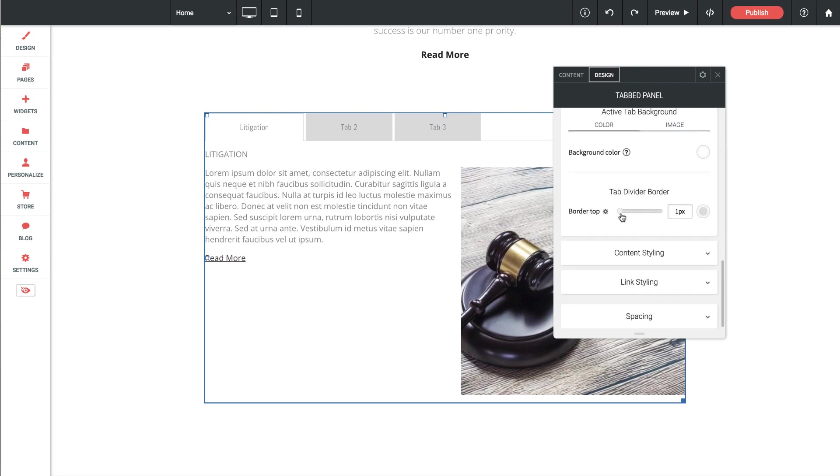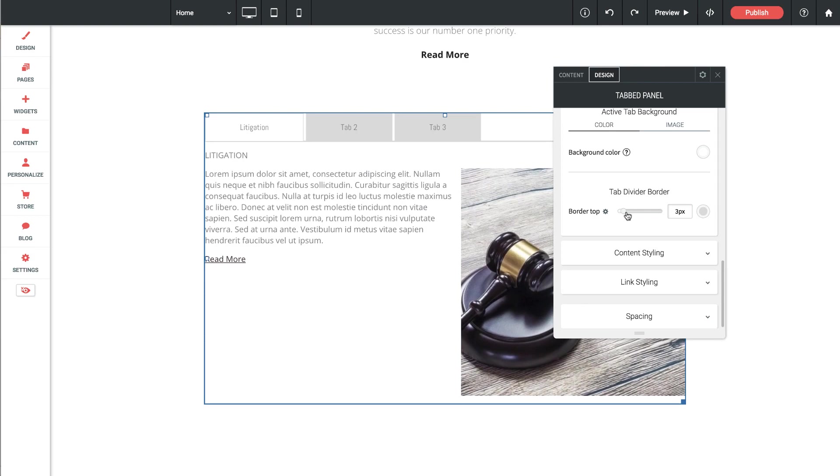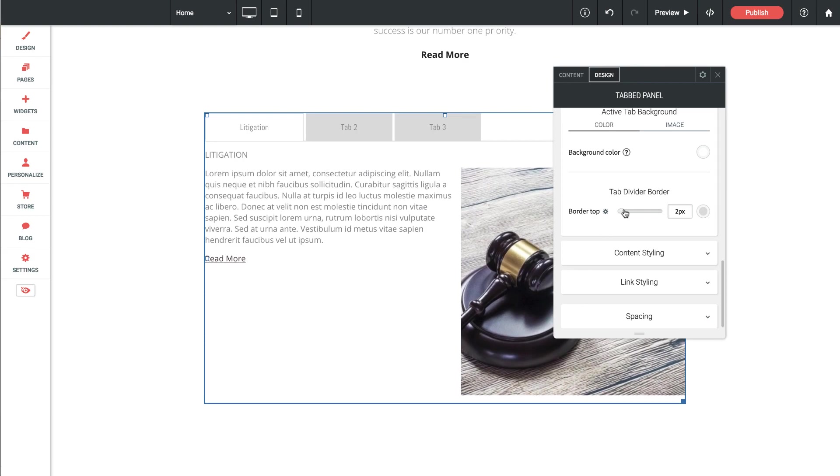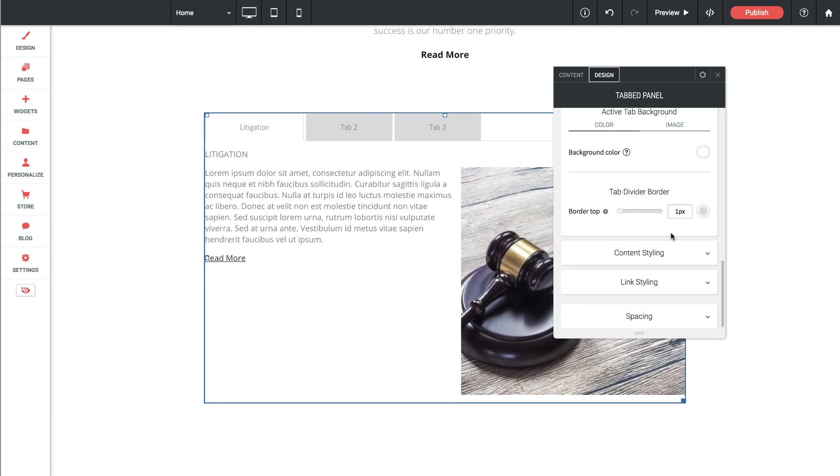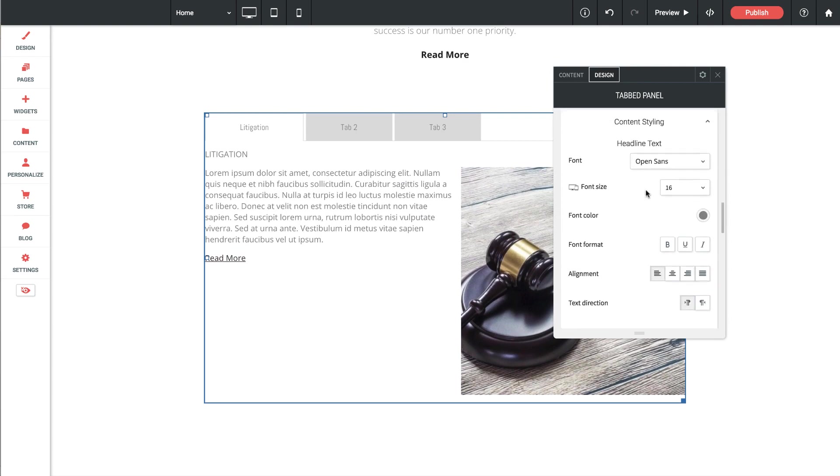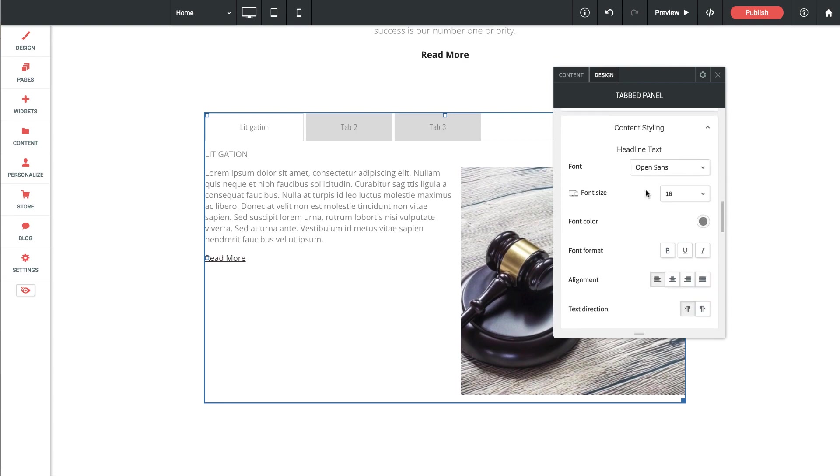Then we have a tab divider border which is this lower border on the bottom of the tabs. We can change those settings as well. Below that we have content styling settings. So if I open up the drop down there, we've got our text settings for the actual headline and body copy themselves.